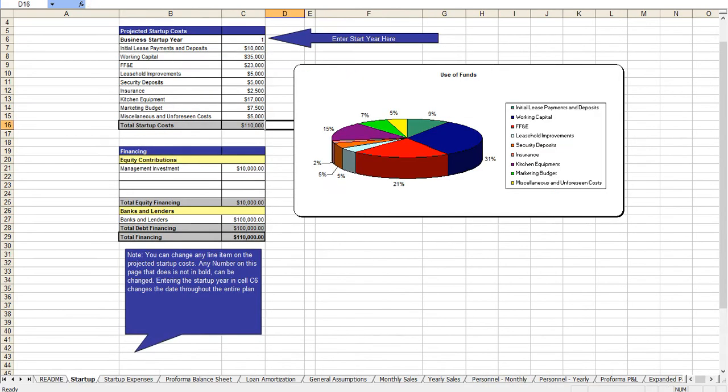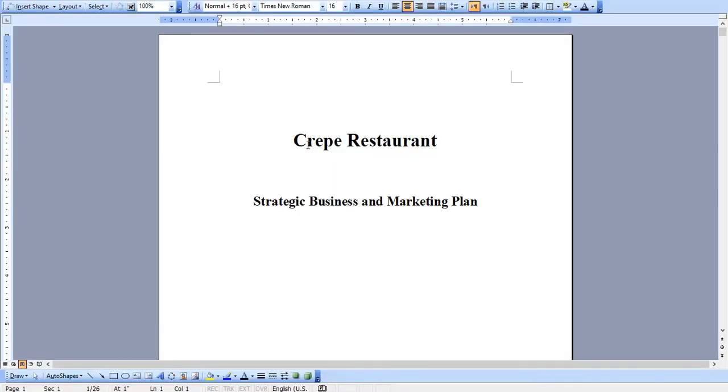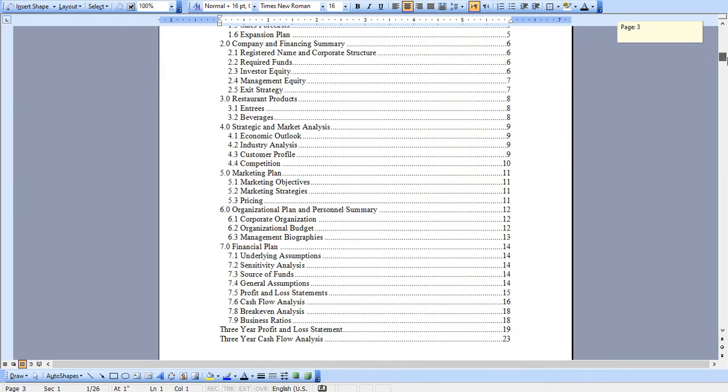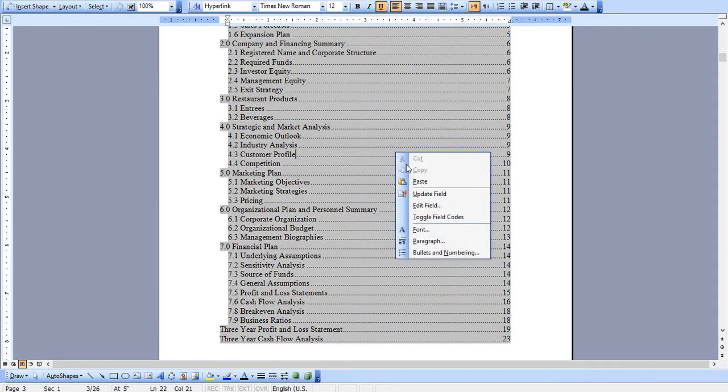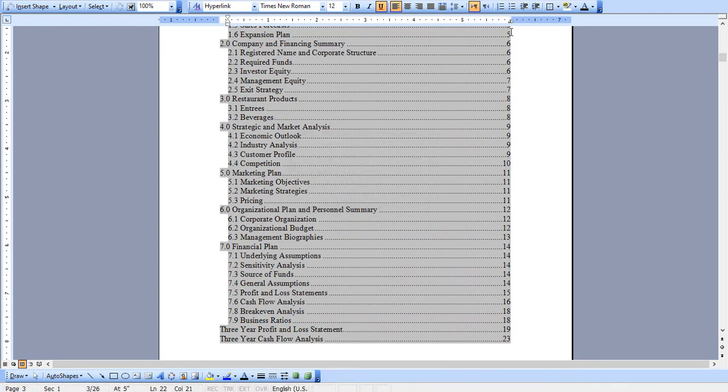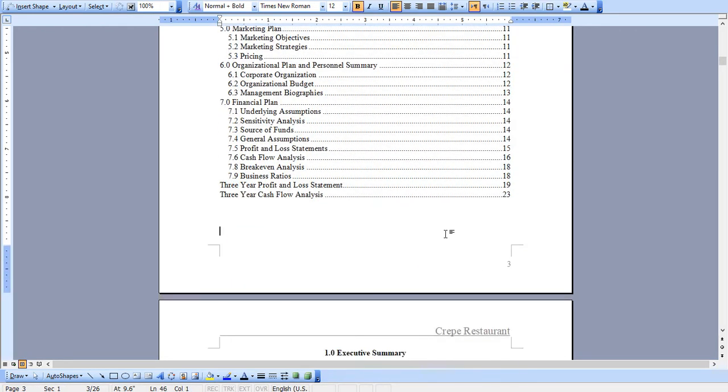Let me just go and pull up the Word document now and this is a business plan that is completely specific for a crepe restaurant. It features an automated table of contents so as you add content simply hit update field and okay and these would automatically update for you.